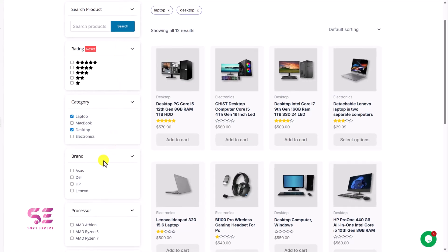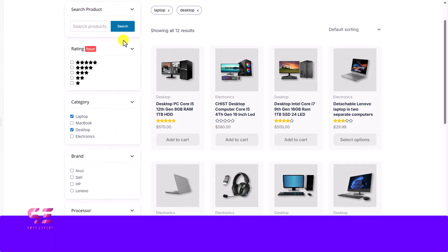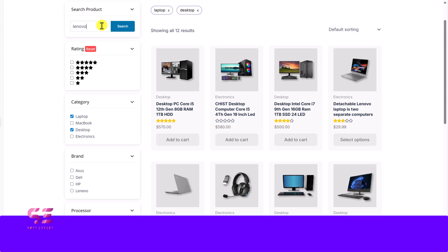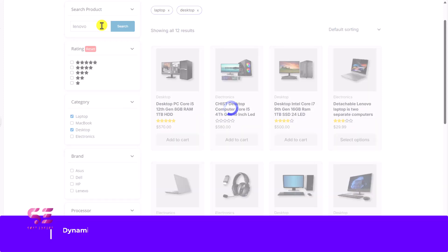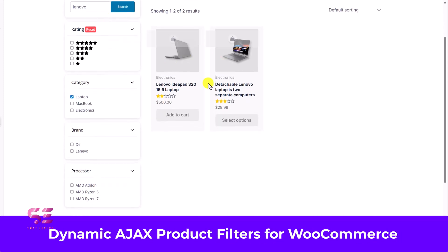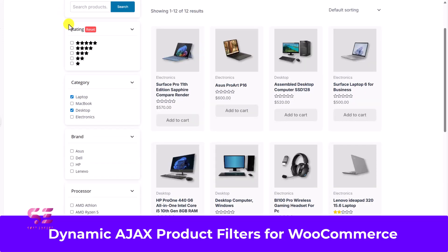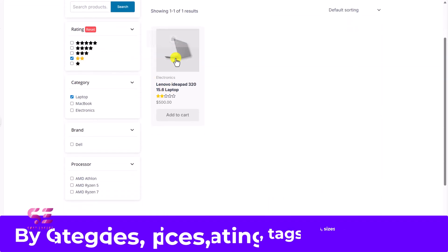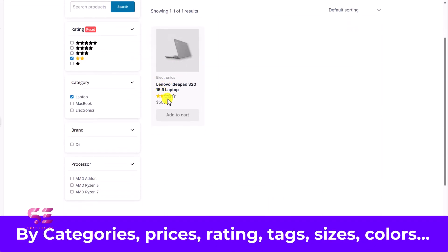Hello and welcome to SoftExpert. If you are running a WooCommerce store and want to help your customers find exactly what they are looking for faster and easier, then this video is for you. Because in today's video I'll be showing you how to install and use the Dynamic Ajax product filter plugin, which lets you add powerful and user-friendly filtering options to your shop. Customers can easily filter products by prices,